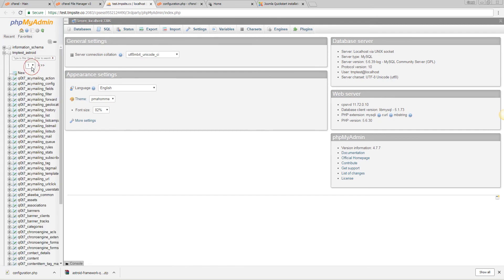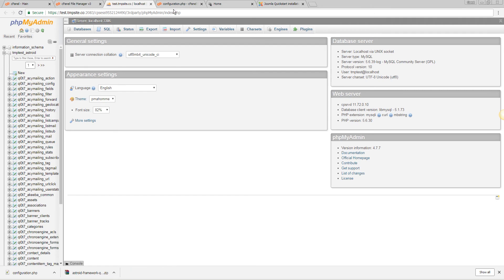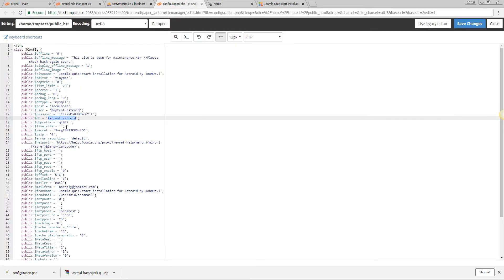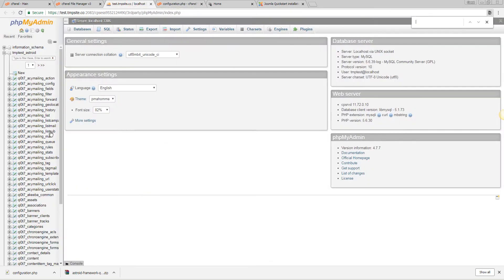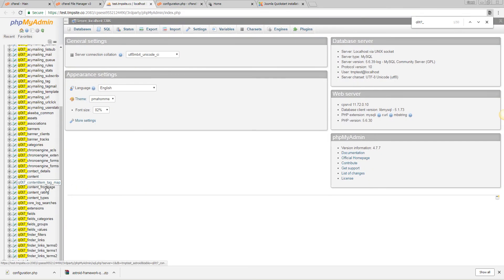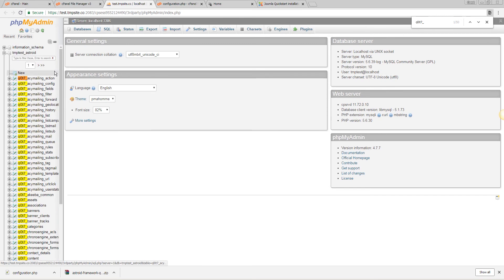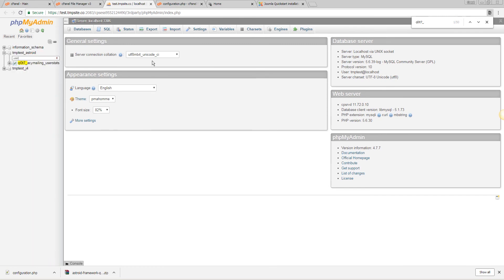The users in Joomla are saved in the users table so we need to look for users, so that's prefix_users.